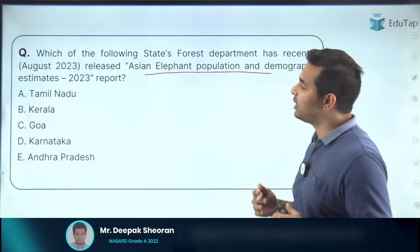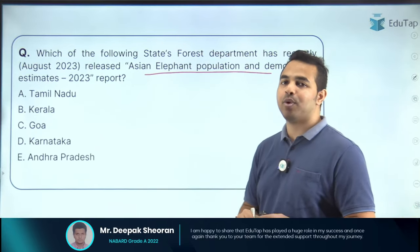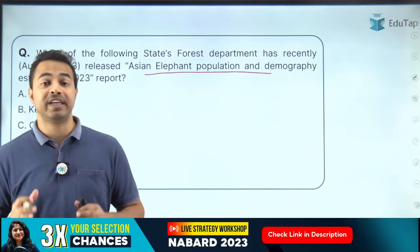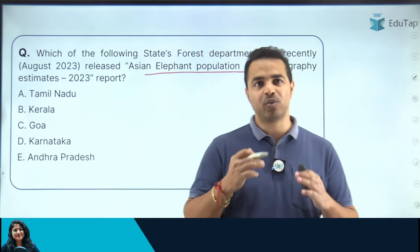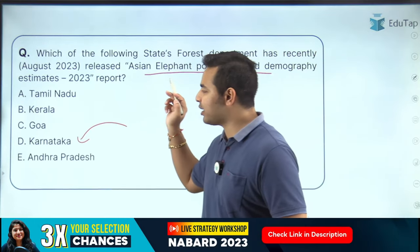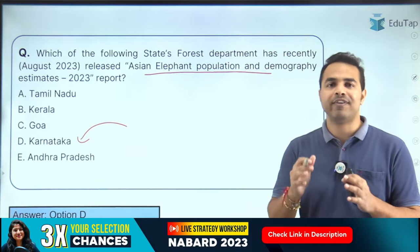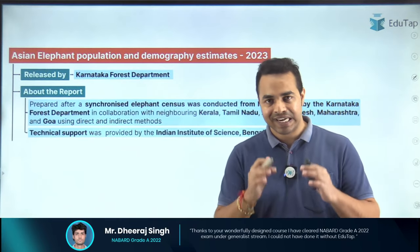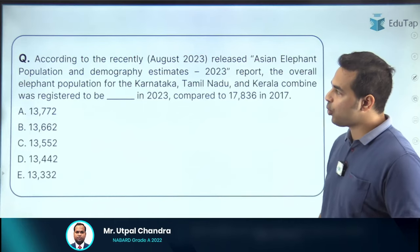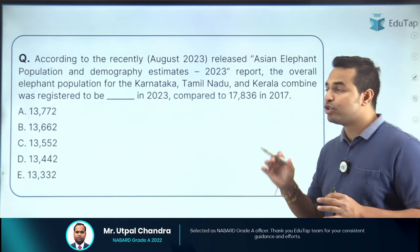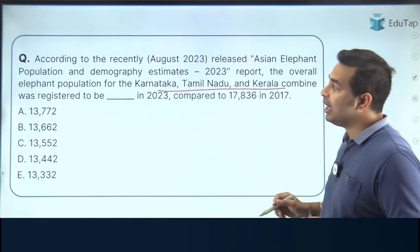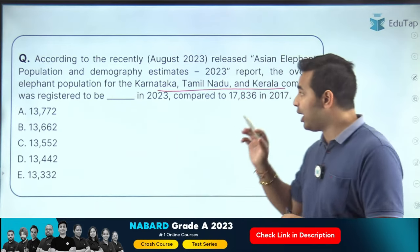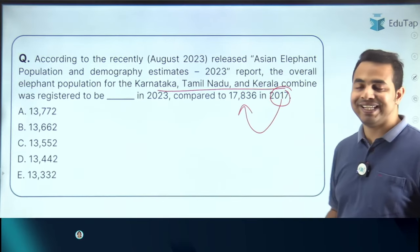The next question is on the Asian Elephant Population and Demography Estimate 2023 report. This report was released by the Karnataka State Forest Department, with technical support from IISc Bangalore. The next question covers population and demography: in 2017, the combined elephant population of Karnataka, Tamil Nadu, and Kerala was 17,836.